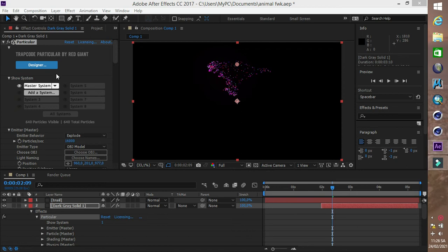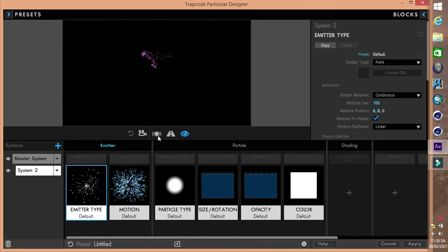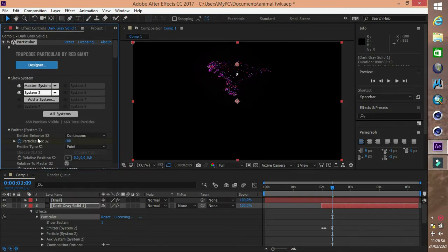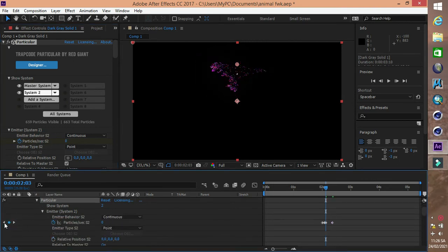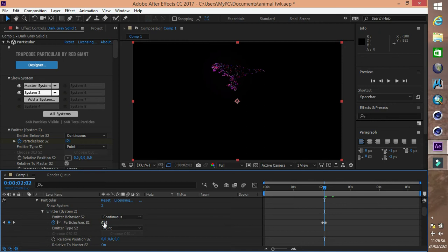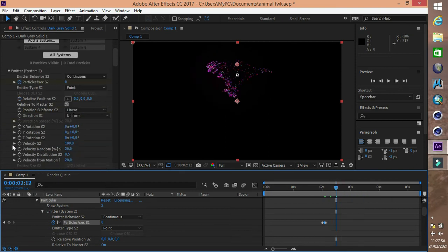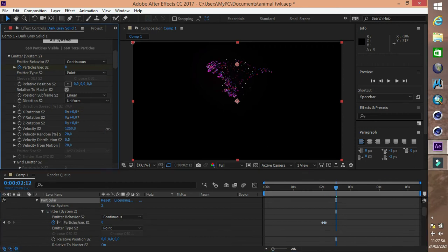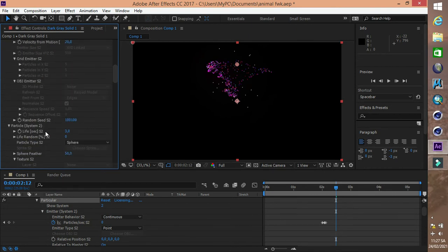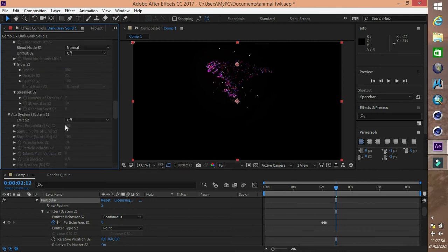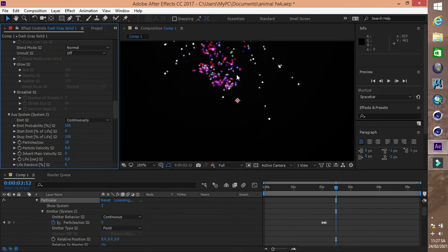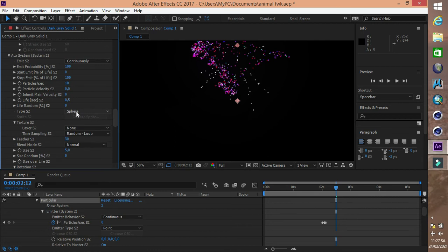Các bạn tạo khói cho pháo hoa, vào Aux System rồi Apply. Nhớ chọn Continuous và đặt khóa cây cho số hạt phát ra trong một giây. Nhập giá trị vào Particles per second. Bật Aux System và chọn kiểu Cloud.